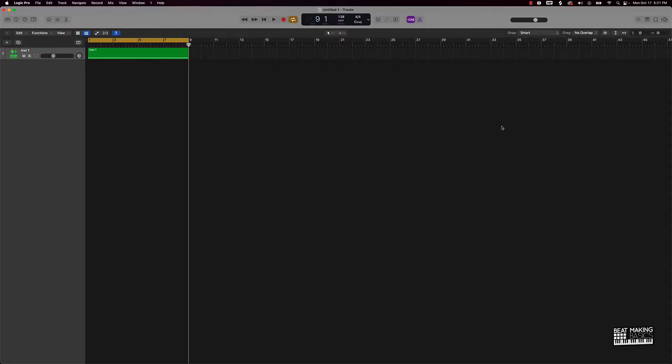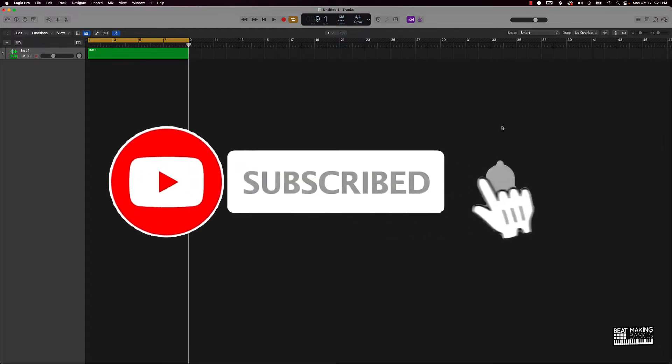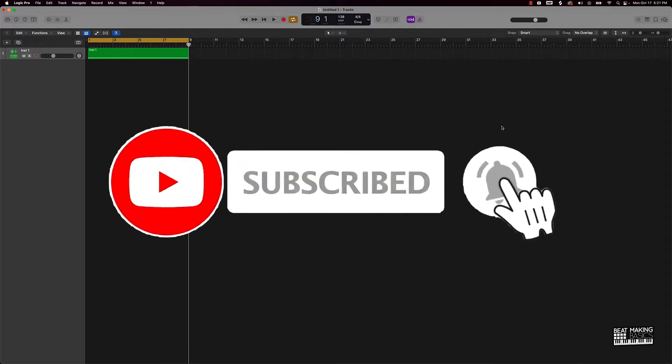What's up YouTube, Beat Making Basics back again with another dope video. If you're new to my channel please go ahead and subscribe as well as give me a thumbs up because we're coming back with bangers.